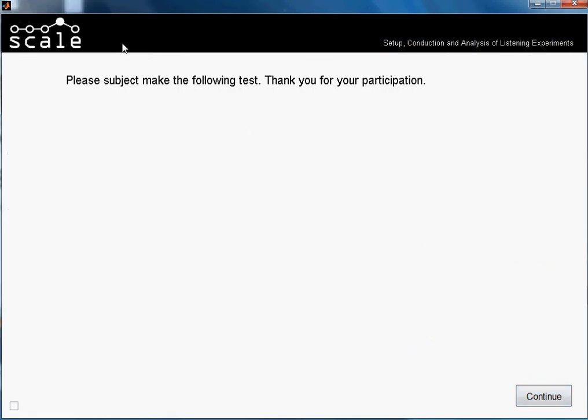This is the general window, the starting window of the test. Here appear the instructions that we wrote when creating the test as general instructions. They just say 'Please subject, make the following test. Thank you for your participation.' We just press Continue.